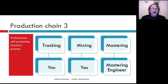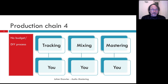Then there's the self-producing musician process, where you are responsible for writing, recording, tracking, and mixing the music — it's all you — and then you send it off to a professional mastering engineer for the final touches before delivery to the various platforms. And then there's the no budget or DIY process, where you're essentially doing all of the steps yourself, which is quite challenging because they all involve quite discrete skill sets.